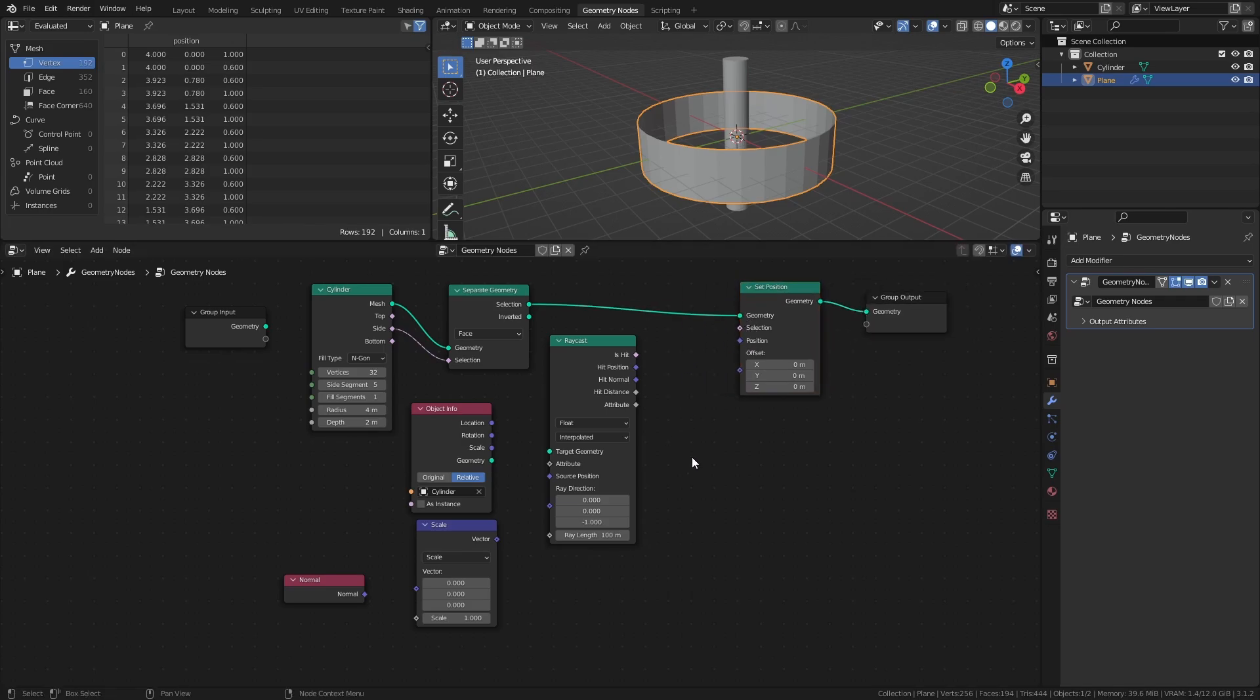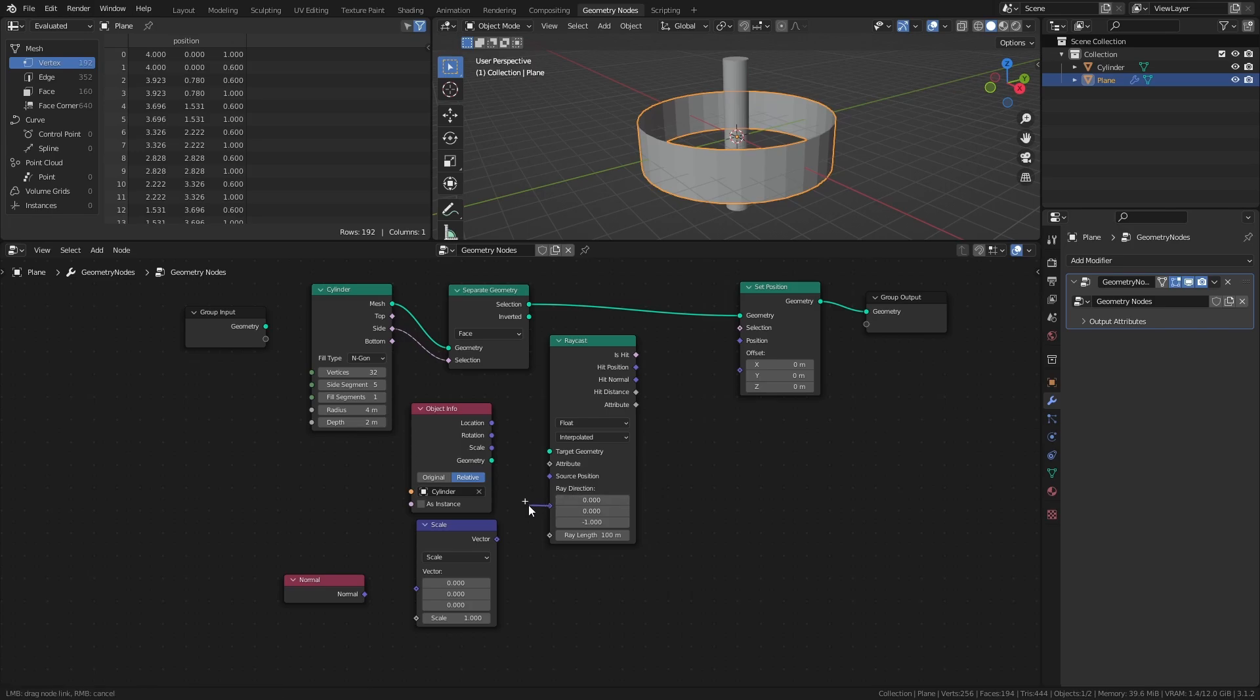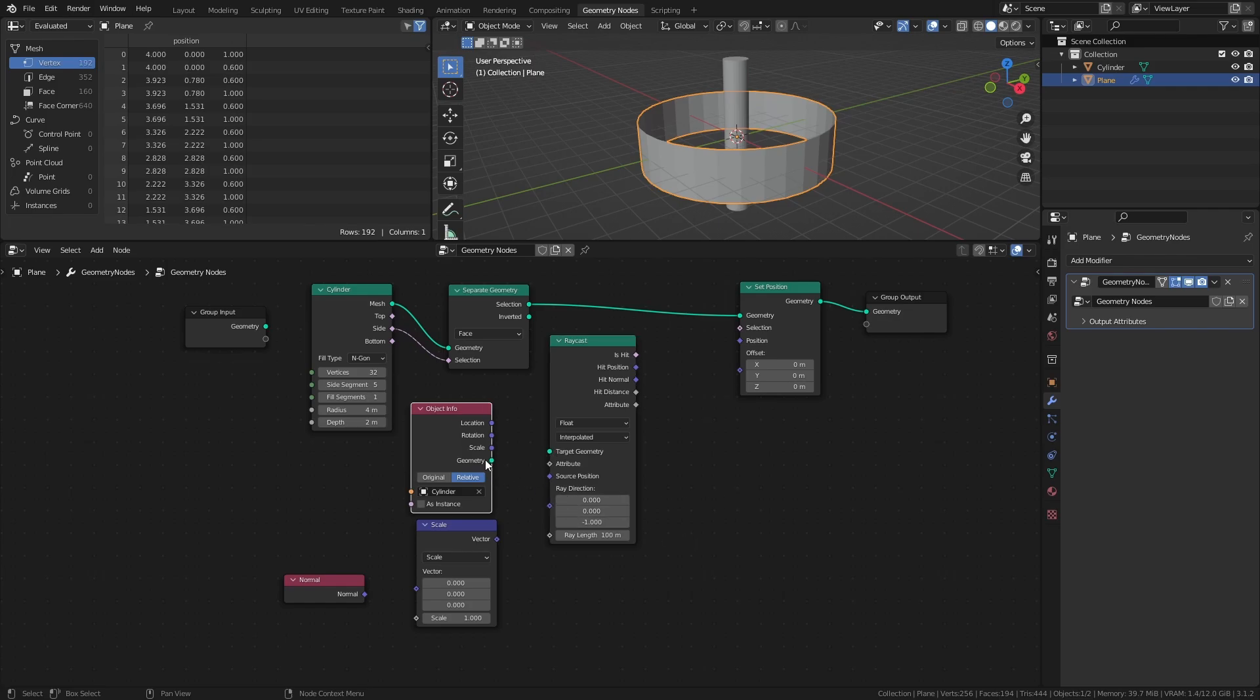The raycast node is used to cast rays from the geometry that the geometry nodes modifier is applied to, in whatever direction specified by the ray direction input. And if any rays hit the geometry connected to the target geometry input, we can get access to information like where the hit took place, the normal vector of the surface that was hit, and so on. The target geometry in this case is the cylinder object, since I want to use the raycast hit positions to set the positions of the ribbon on the surface of the cylinder with the set position node.